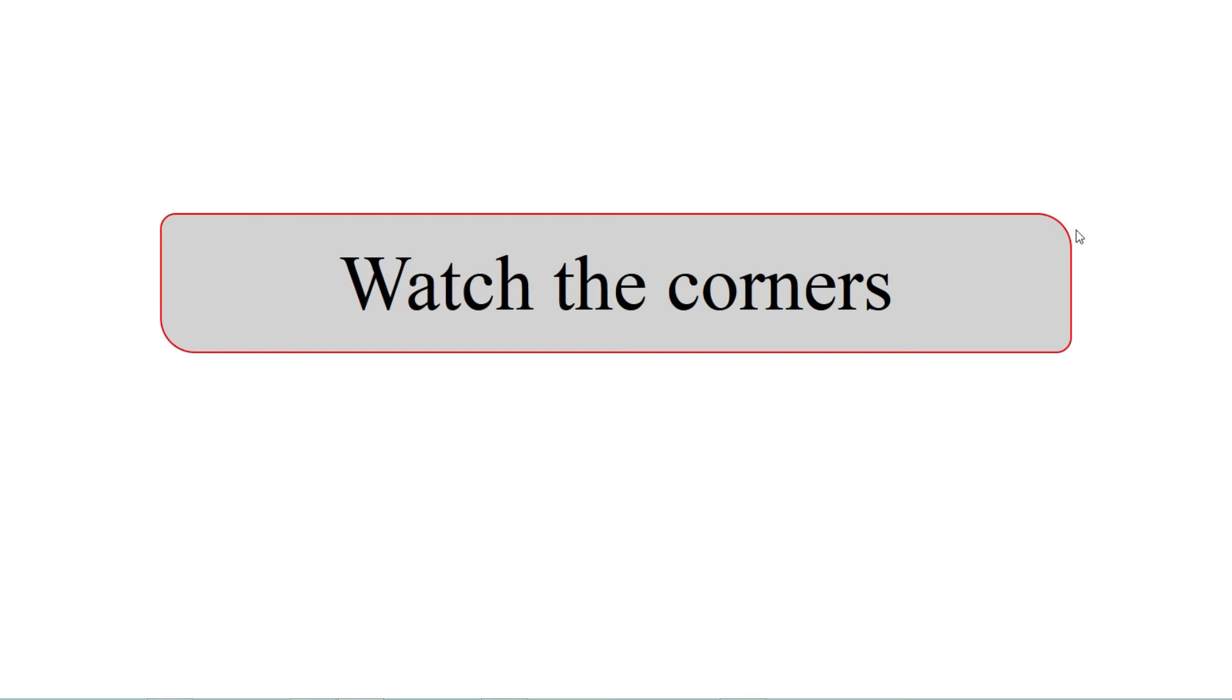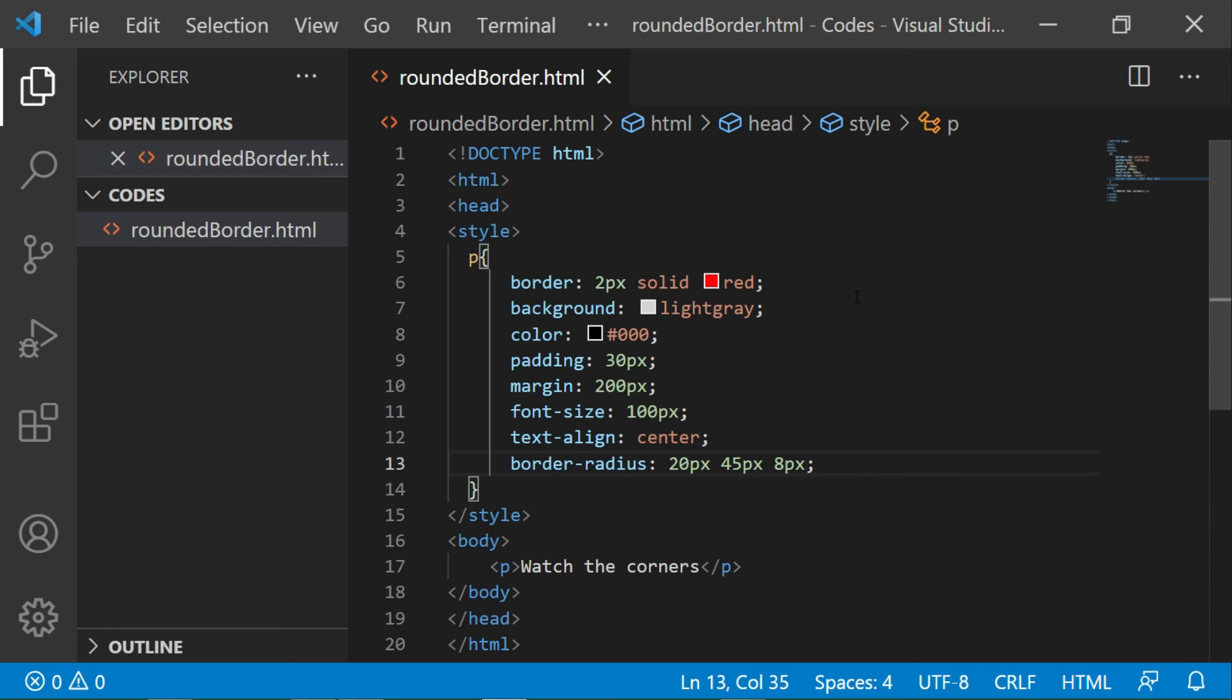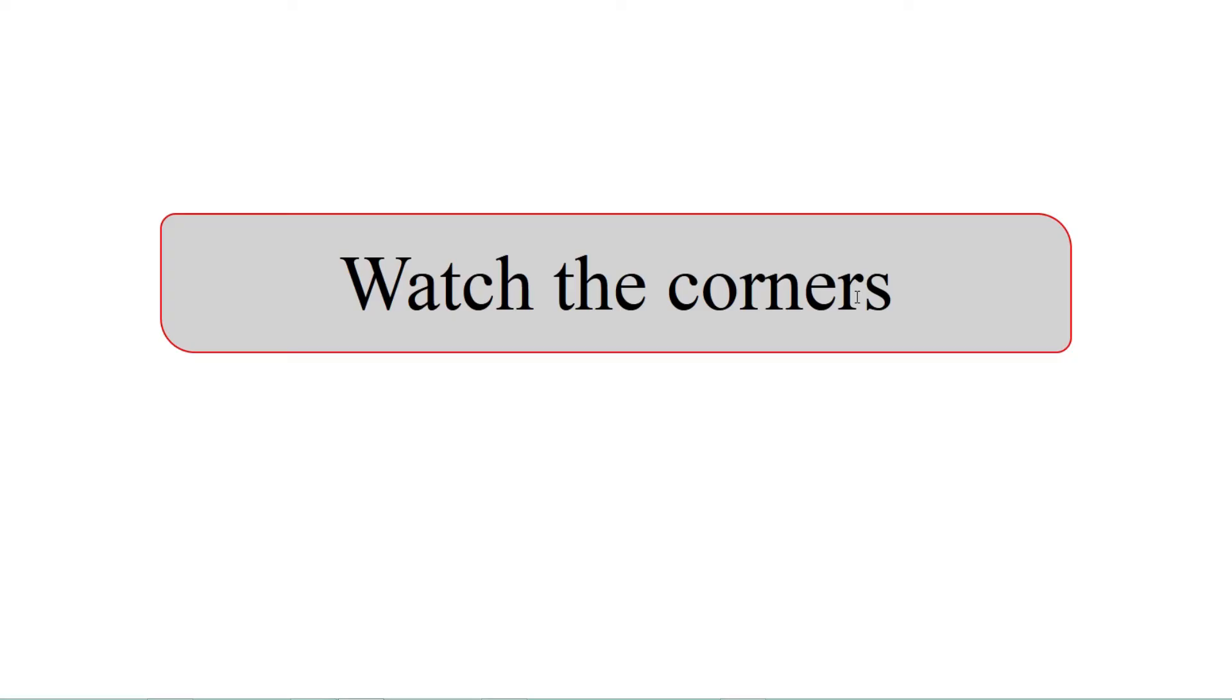Now let's add three values. When we add the third value to the radius, it will affect the bottom right corner of the box, that is this one. Let's do that. I will say 8 pixels here, saving it and now let's run the code. So you see the last corner, that is the bottom right corner, is changed.